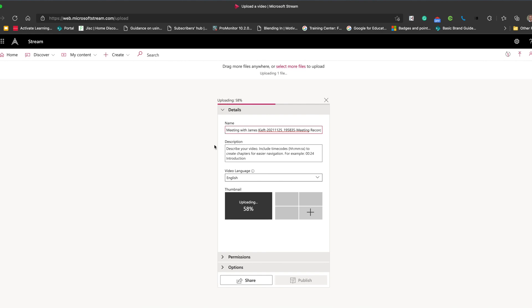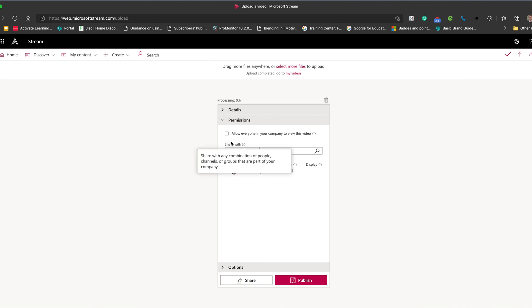And I can start to upload that. I could add a new title. I could add a thumbnail. And I could set permissions as to who I wanted. So I could either share it with specific people or groups. But if you want more detail on how to upload and share videos using Microsoft Stream, then do click on the link beneath this video. And I've got a guide on how to do that.